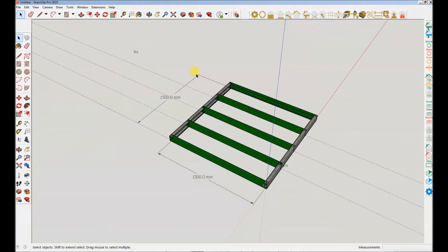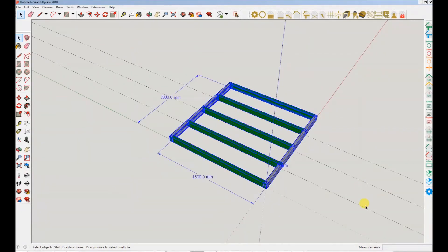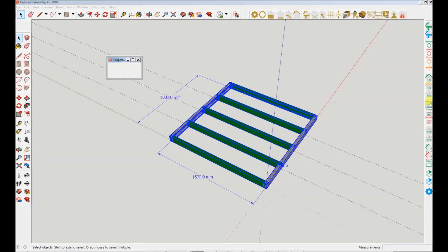We will now move on to grouping of profiles. Simply select the profiles you want to be part of the component and click the group icon.